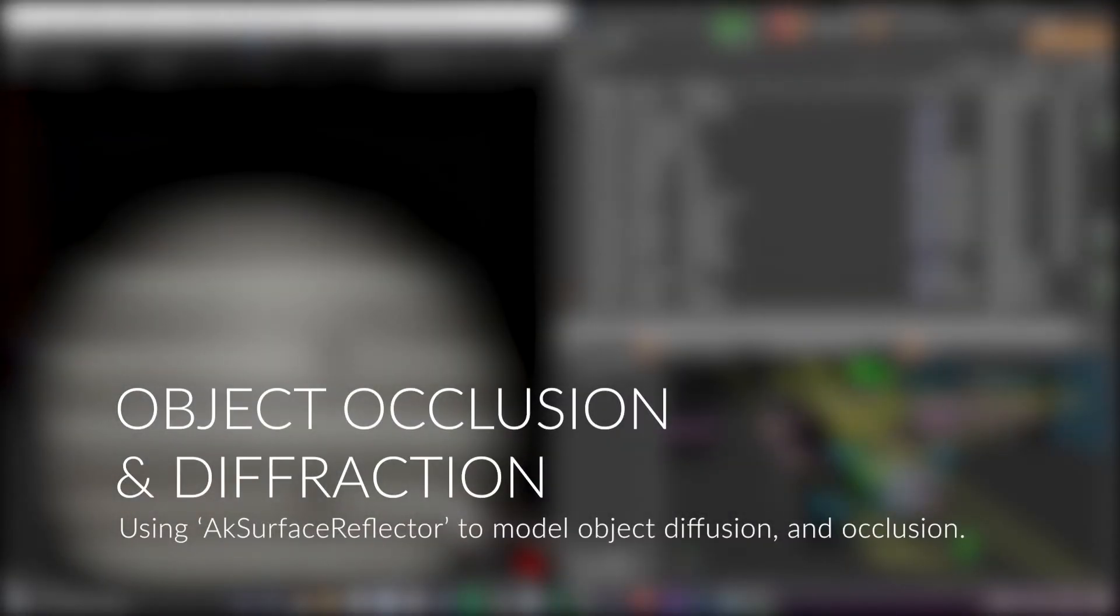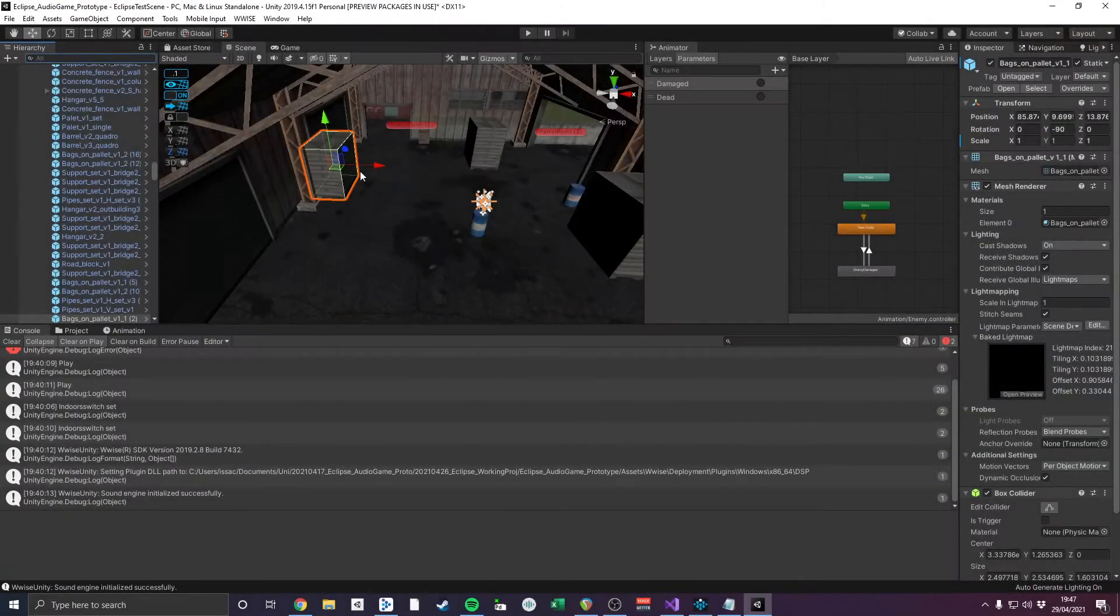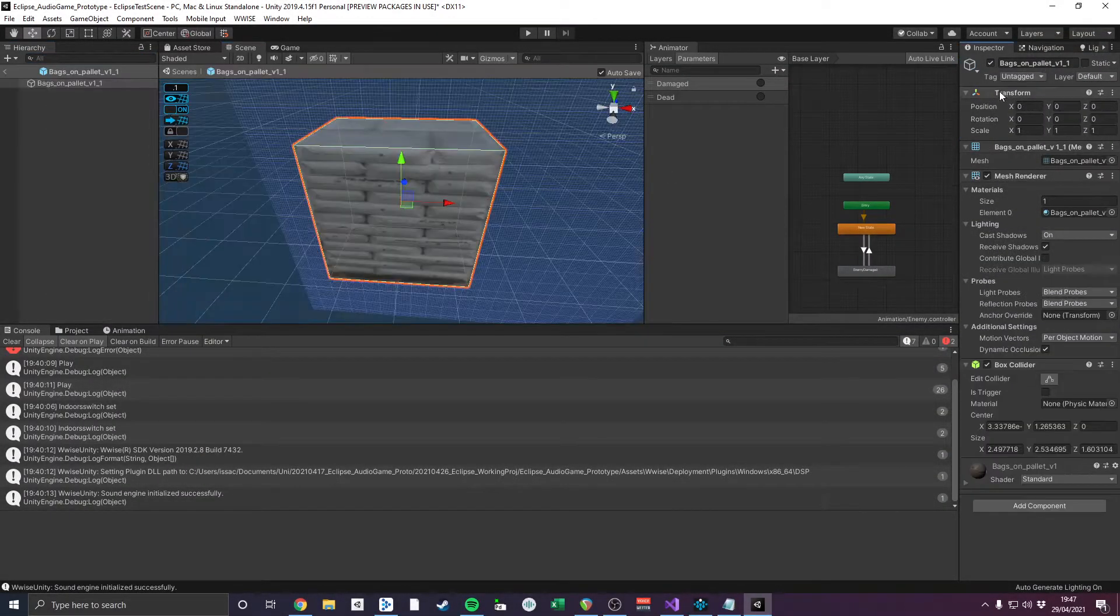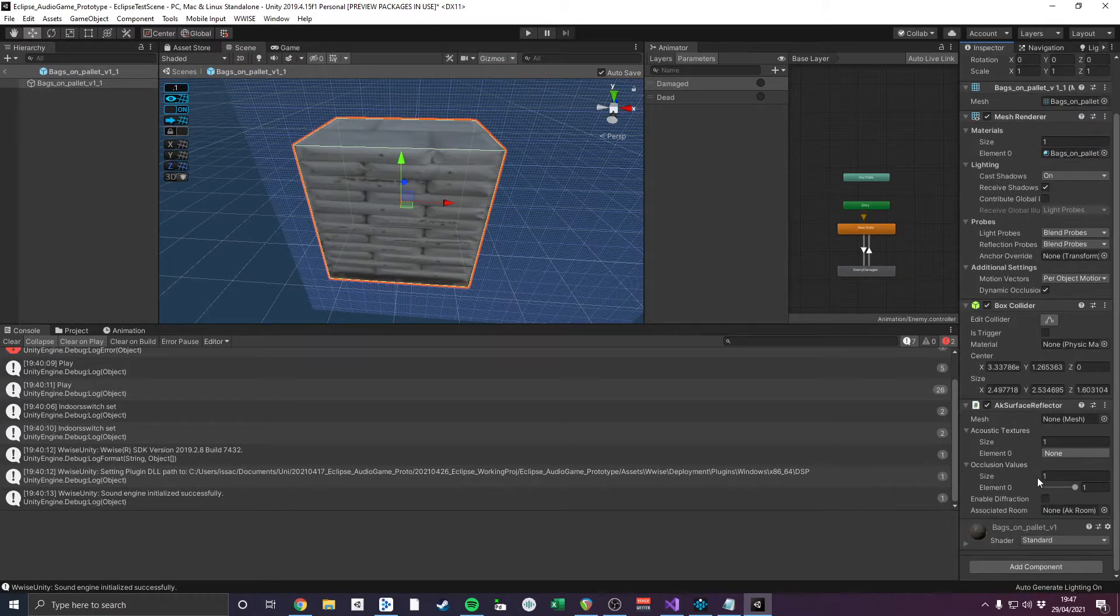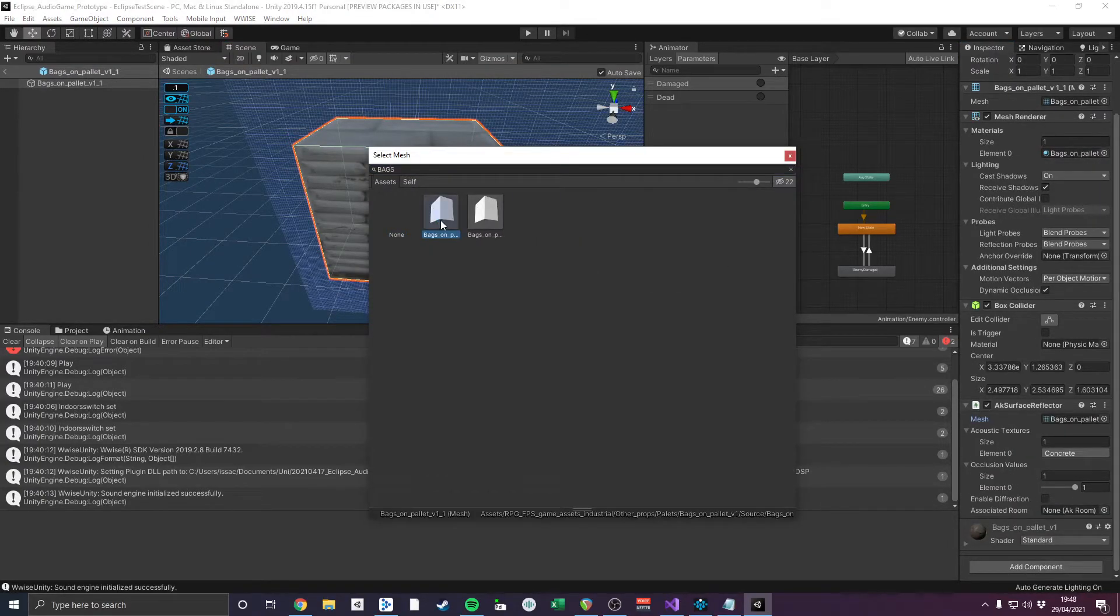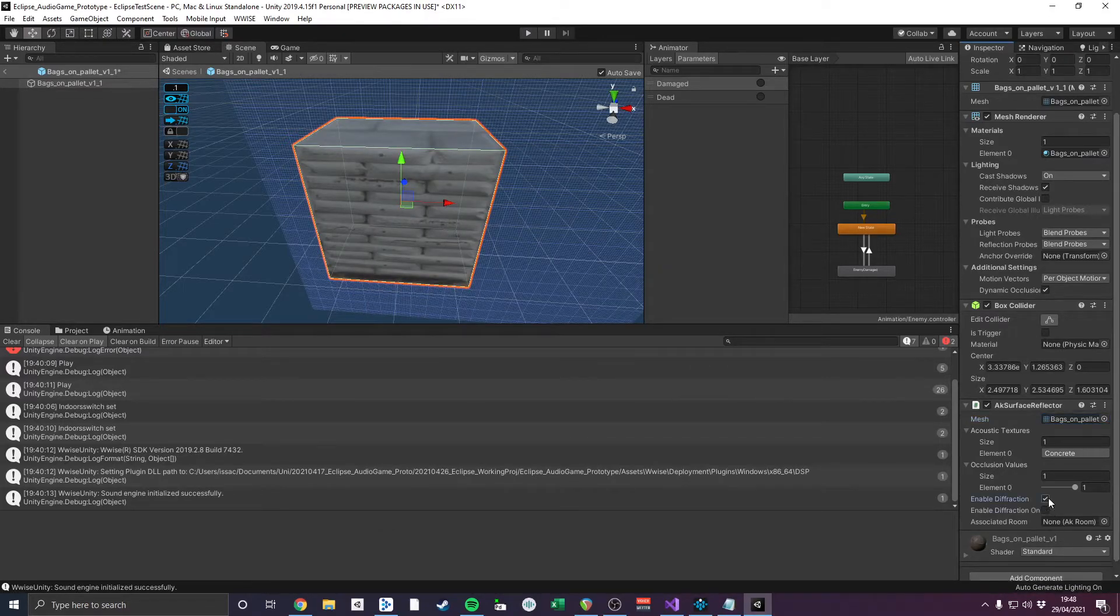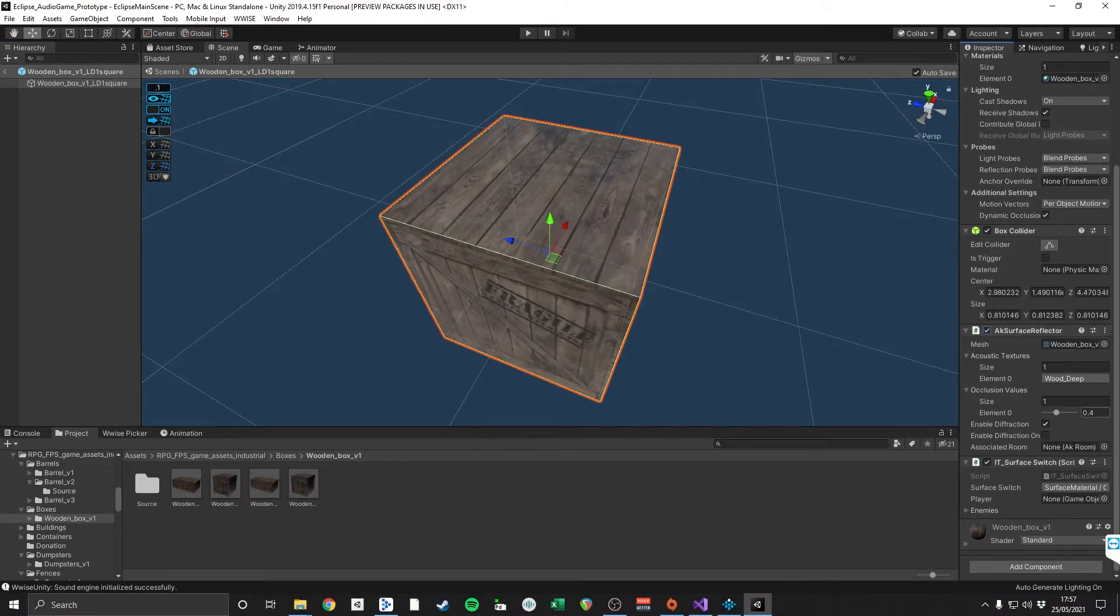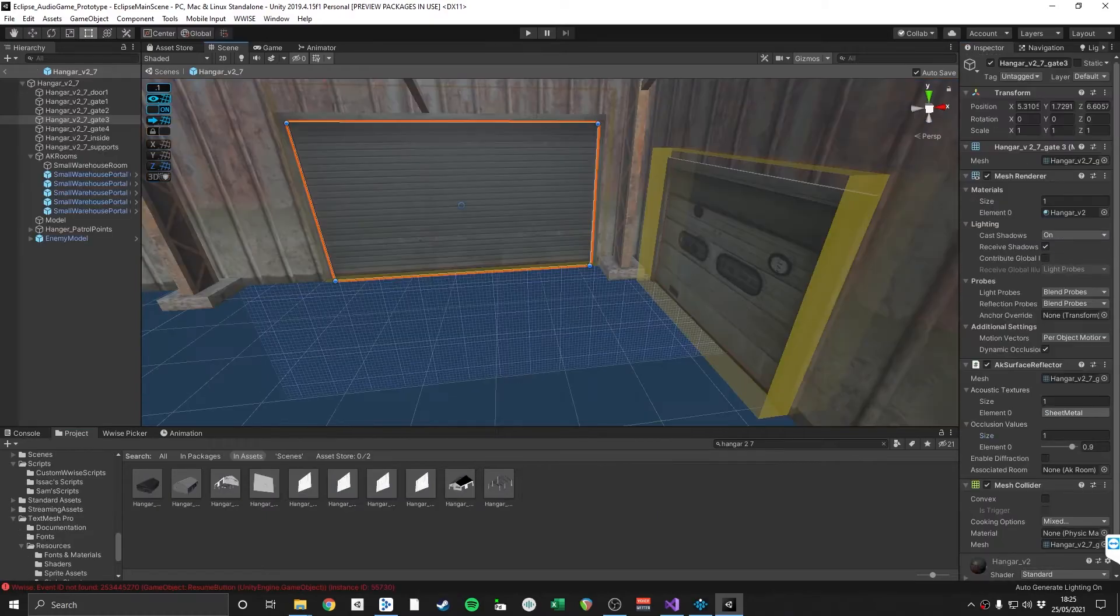In the game, there are many objects that can obstruct the direct sound path from sources to the listener. The Wwise AK Surface Reflector can also be used on objects to model occlusion and diffraction, in order to disturb and affect these sound transmission properties during gameplay. When enable diffraction is on, the component enables sound to diffract around the edges of the object mesh, and the occlusion value allows for a portion of the sound to be absorbed by the object.